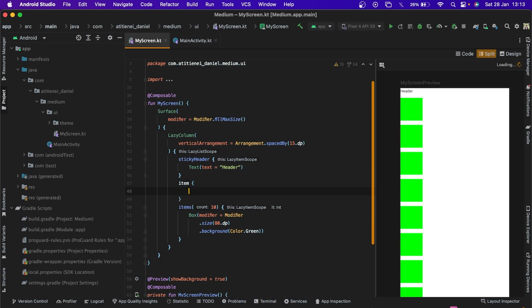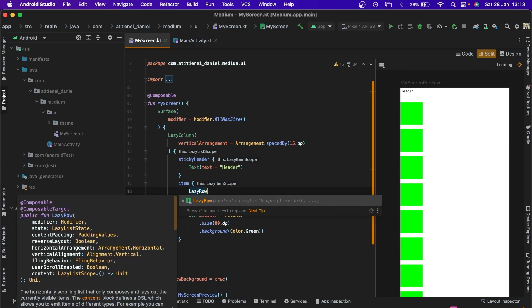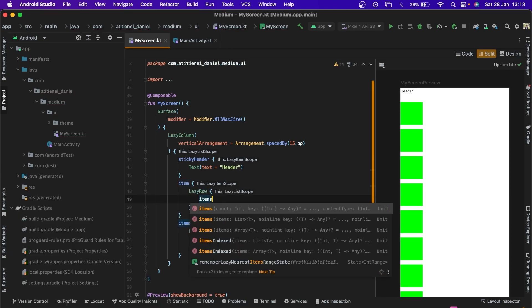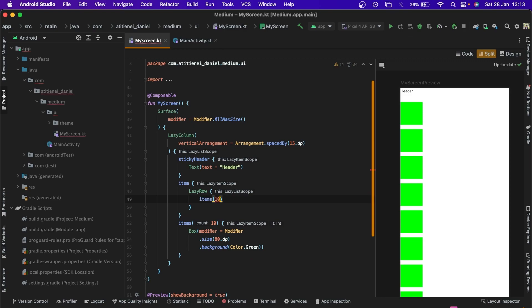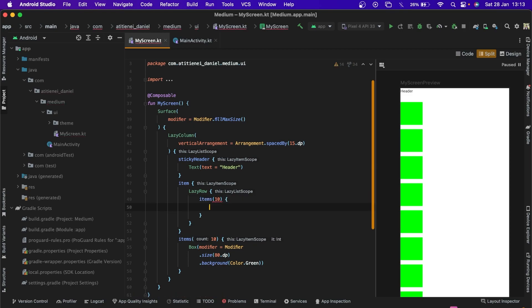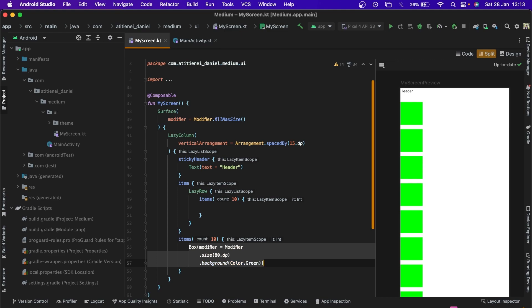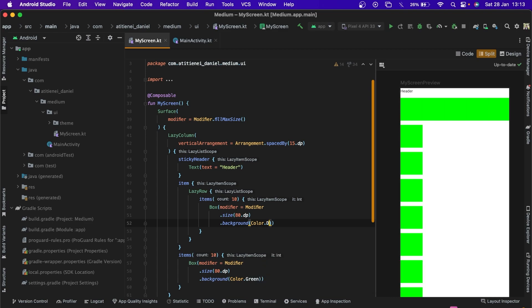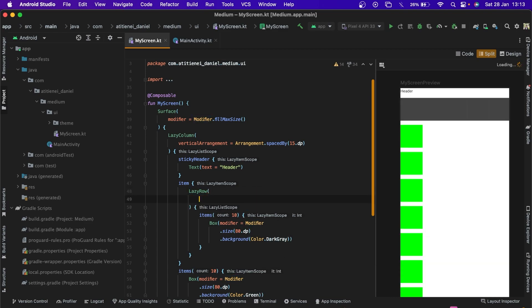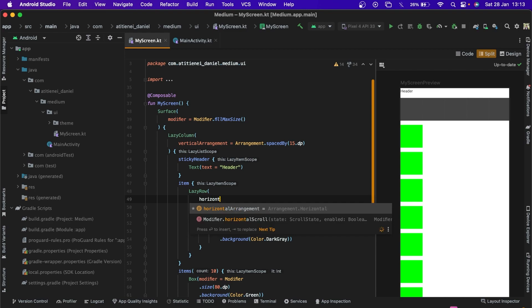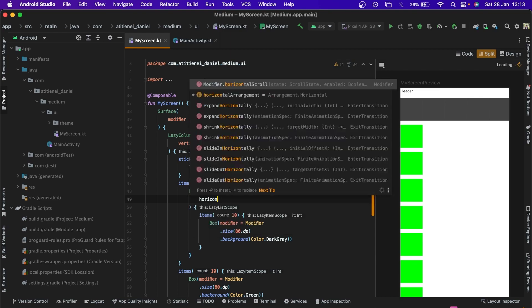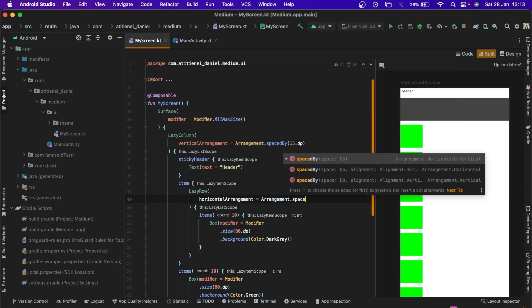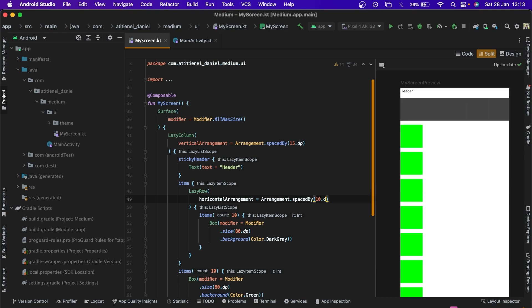I can also create a lazy row inside the lazy column with a number of 10 items. Let's copy the box but we change the color to dark gray. We need to add some horizontal arrangement, spacing. Now, arrangement.spacedBy, 8dp.